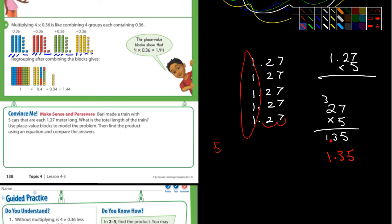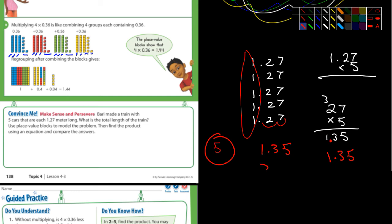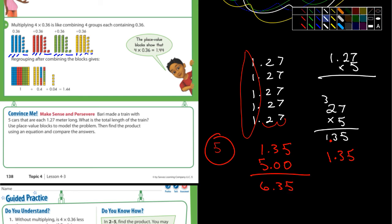Now I'm going to put 1.35 over here and I need to add — because we didn't factor that in yet — 5. Where does the 5 go? That's five wholes, five ones — 0.00 as placeholders. Now we just add it up, so it's 6.35. That's the answer to the convince me — 6.35.